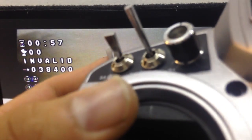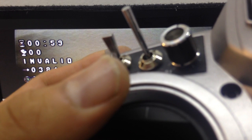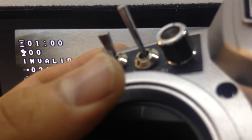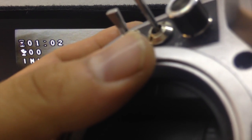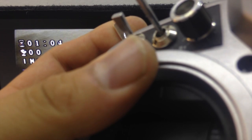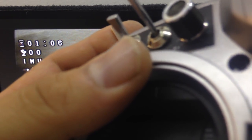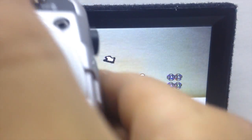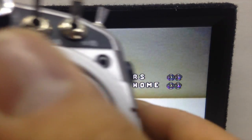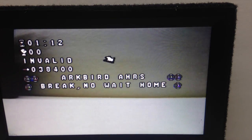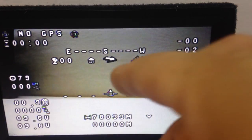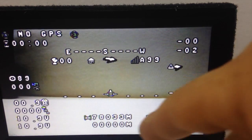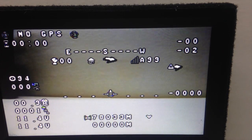What we do is we switch channel 5, channel 6, RTH, and put the aileron. So in this case it will skip the satellite search.